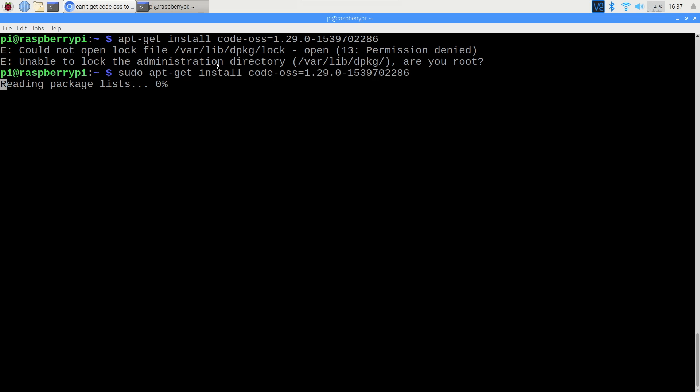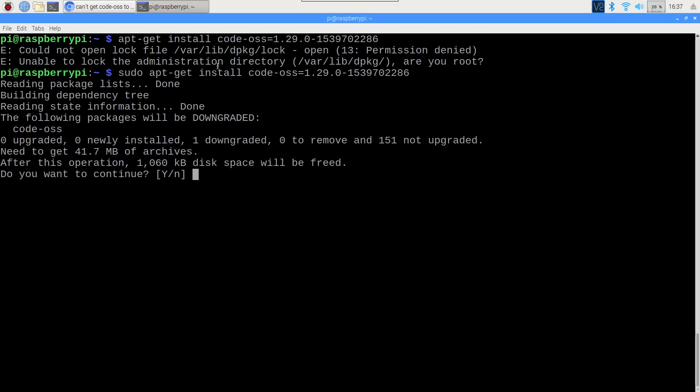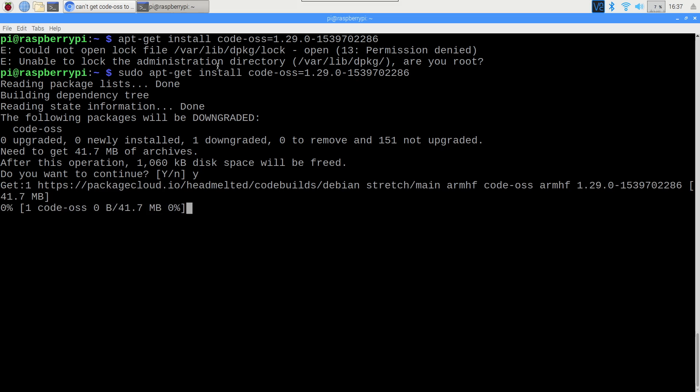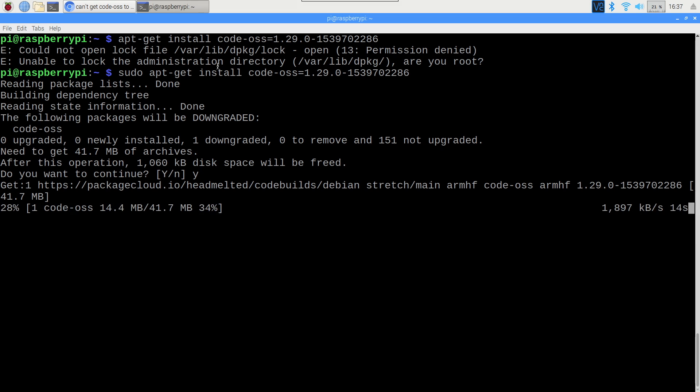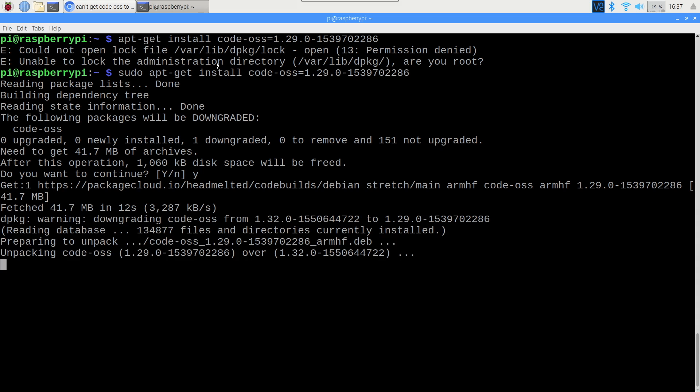And I say apt-get install, I press enter, and of course it doesn't work because I forgot to say sudo, and I do it again saying sudo apt-get install code OSS version 1.2.9, and because we have the GPG key already installed, it will install on our system.